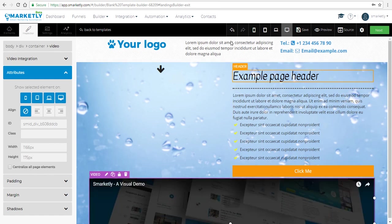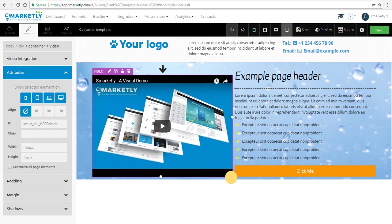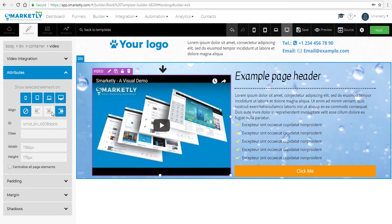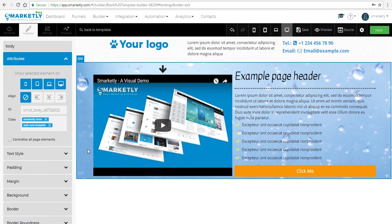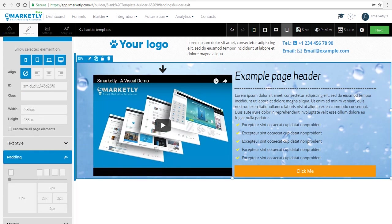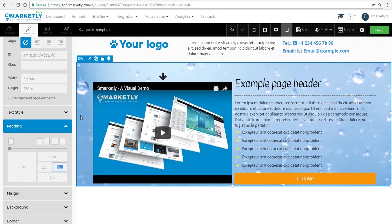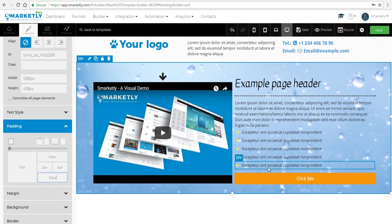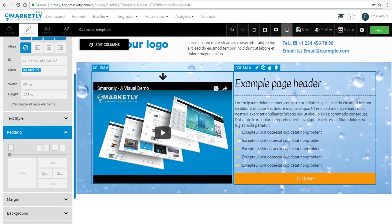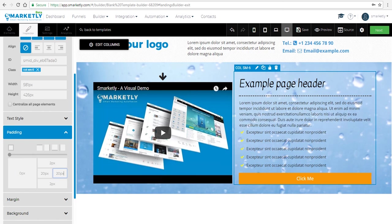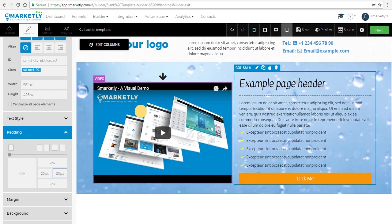Let's go back and carefully drag the video element into place. We'll put it in the center and stylize the section a bit more — give it more space by adding padding. That looks good.